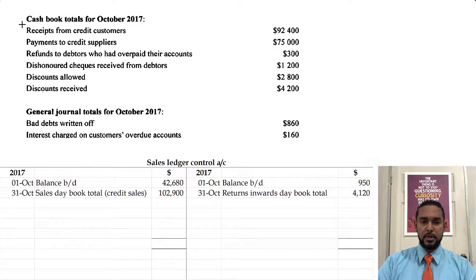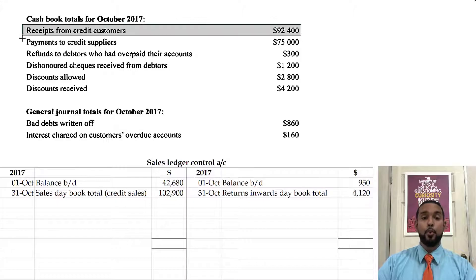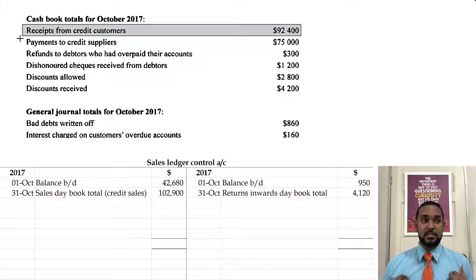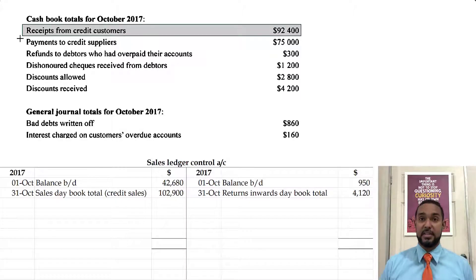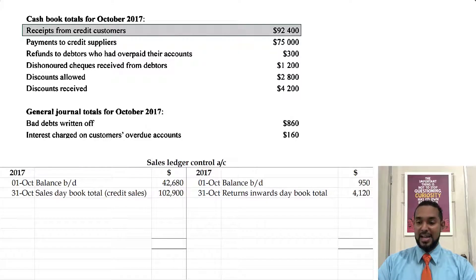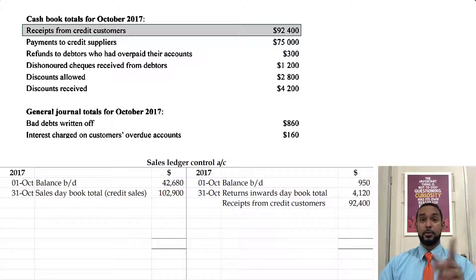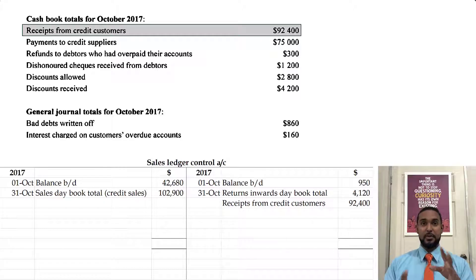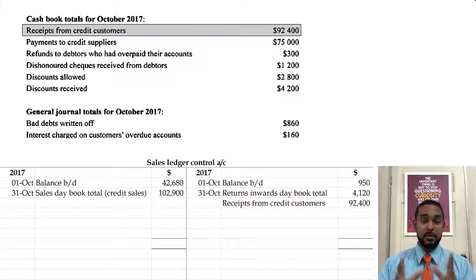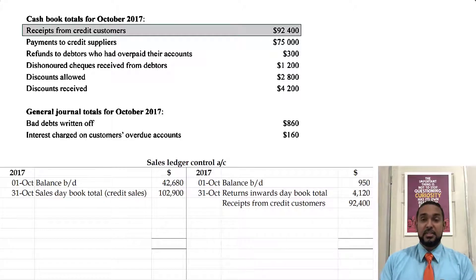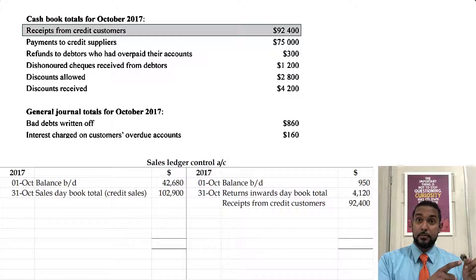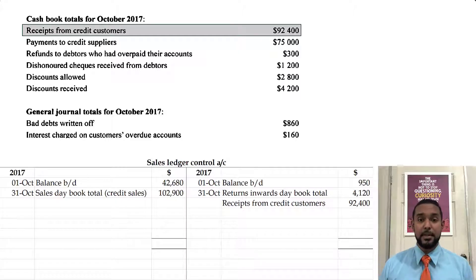Cash book totals — receipts from credit customers. When we receive money and they pay us, they're paying off their debts, which means our asset of debtors is reducing, which requires a credit entry. Don't think that we're losing money — we're crediting here, but we're debiting the cash book because money is coming in.